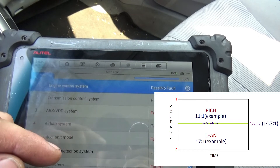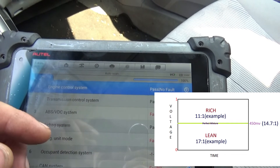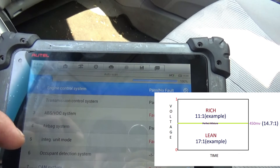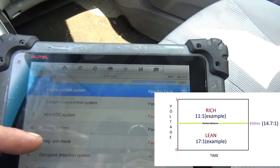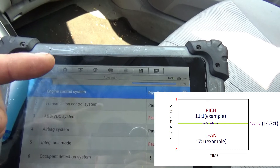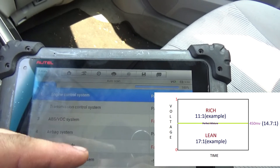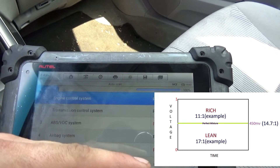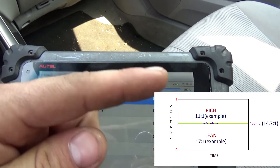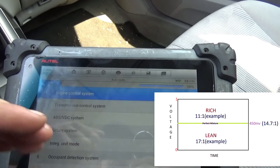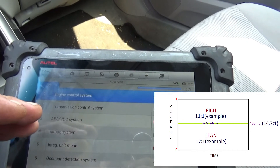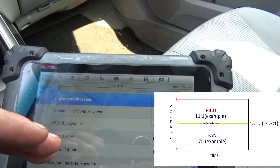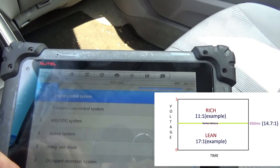The way that the sensor works with a narrowband is that it's looking for a switch — up, down, rich, lean, rich, lean — and it's trying to get it to stay at that stoichiometric as best as possible.